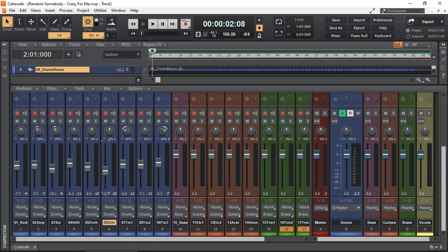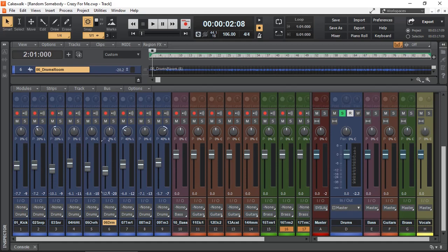Why would you use a VCA fader? VCA faders were very useful in analog mixing consoles because they allowed you to control multiple faders assigned to that VCA fader with one fader. A great example of this is drum tracks. It is very different from an auxiliary bus because a VCA fader simply controls multiple faders. It does not have any audio input or output.